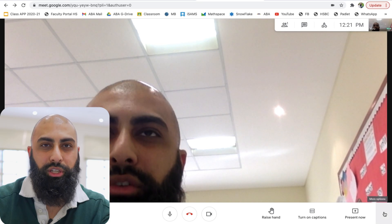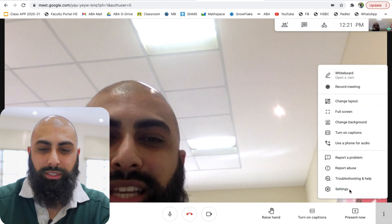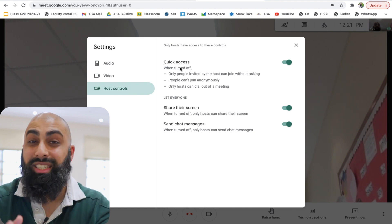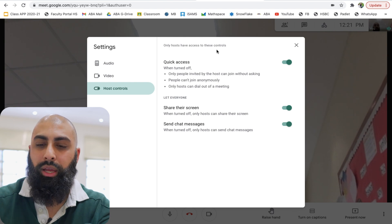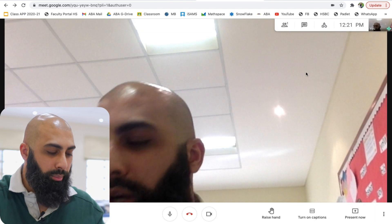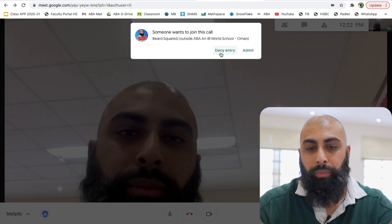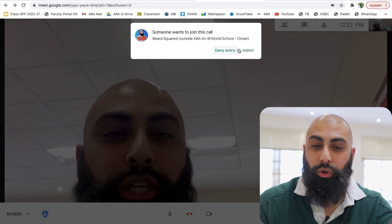Here's the little technical part. There's one setting that you need to turn off so parents can't just join the meeting automatically — you get a notification as a host asking whether you want to admit this person. Go through the three dots at the bottom, click on Settings, then go to Host Controls. Under Host Controls, there's Quick Access — you want to disable it. By default it's enabled, so go ahead and disable that. I'll show you an example — I'll copy this link and send it to myself, and if I try to log in, I'll get a notification as a host where I can either deny the entry or admit the entry.